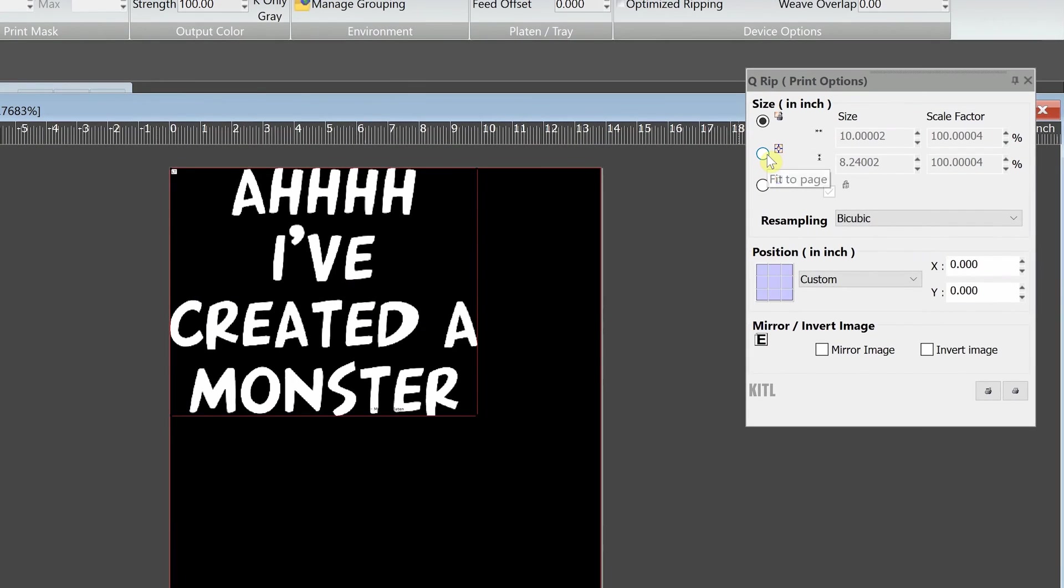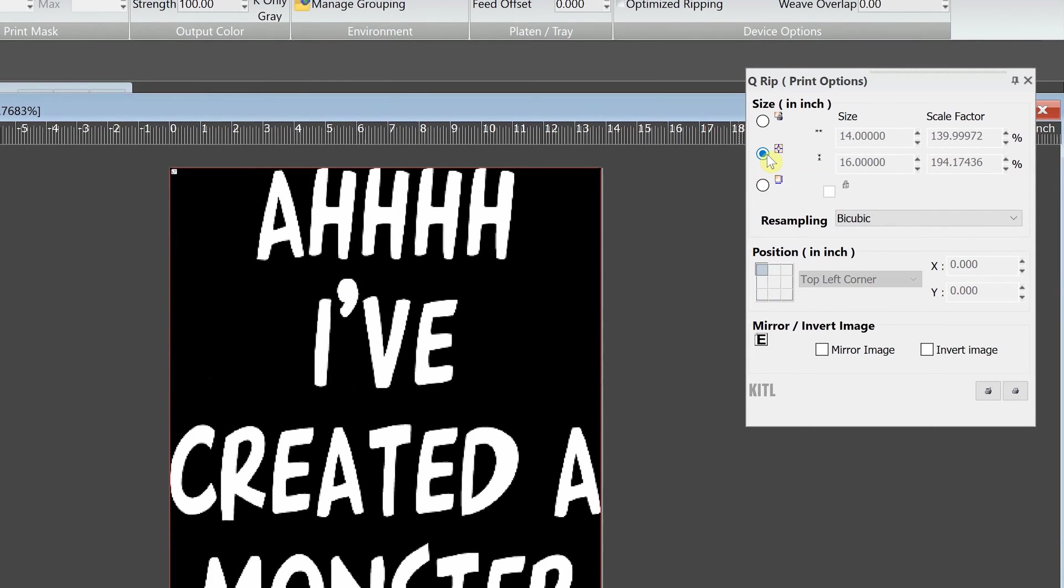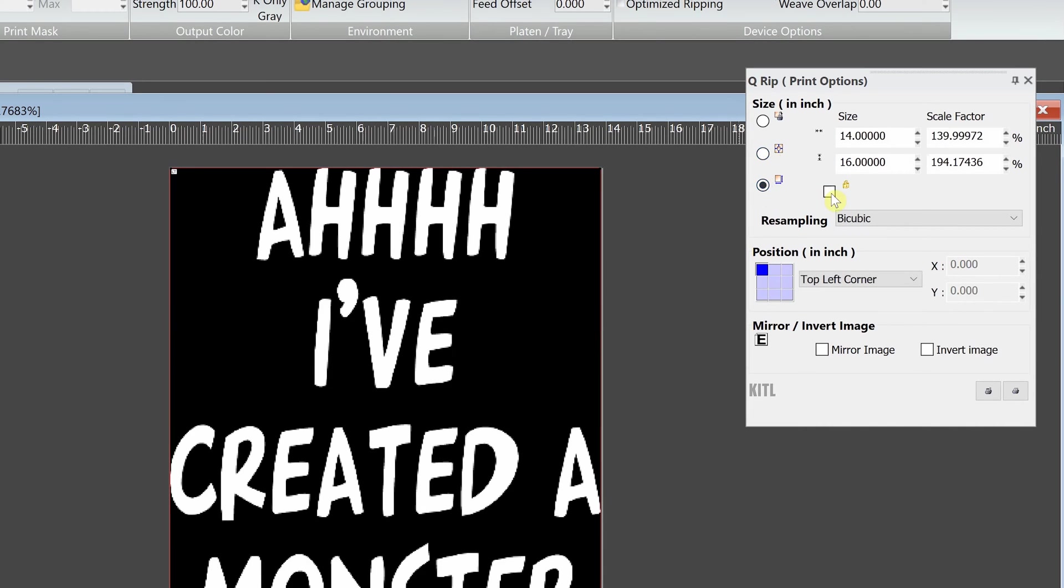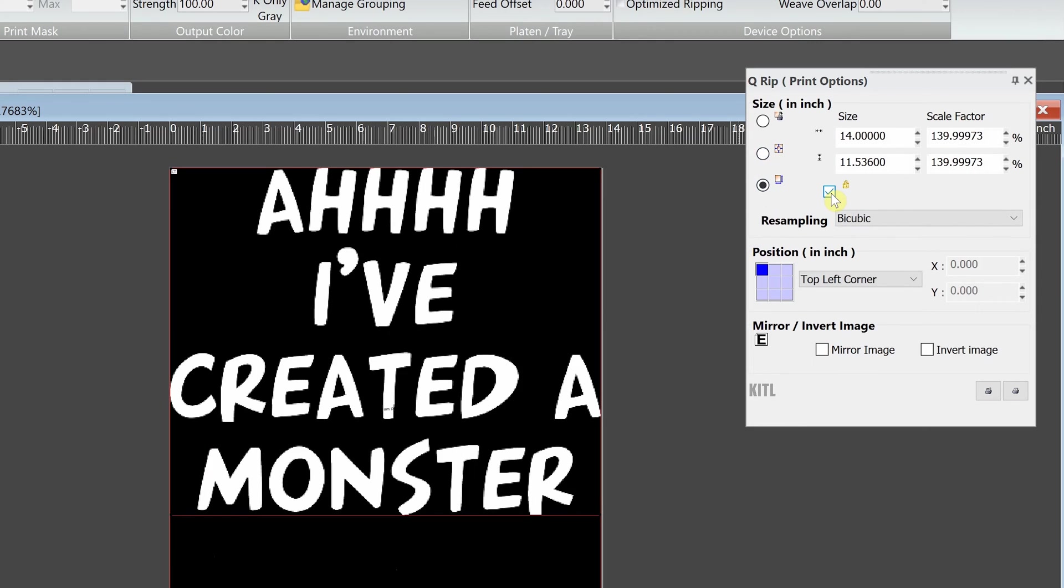Fit to page button will stretch the image to fit the maximum size of the palette. Issue with this method is that it will stretch the image abnormally. What you should do is click the custom button, then check this lock icon to keep the original aspect ratio.